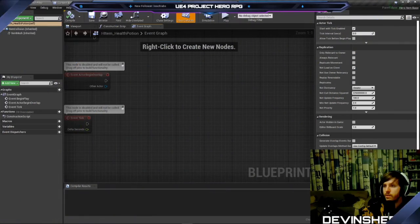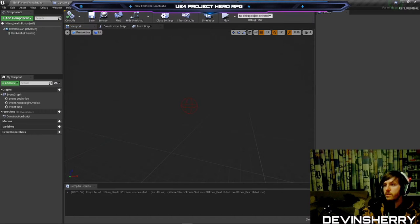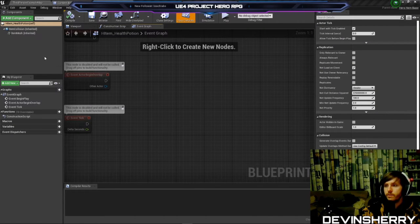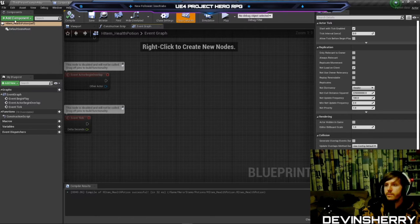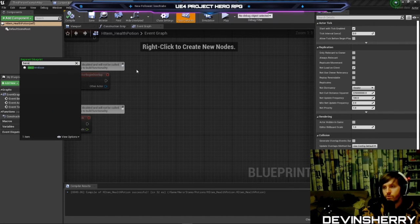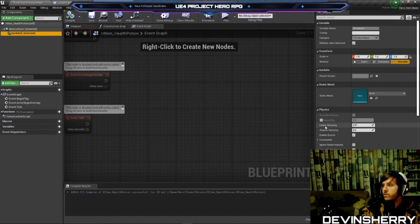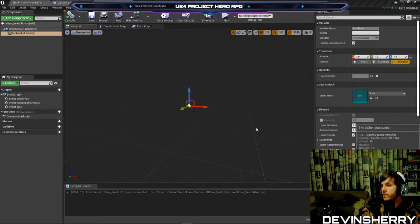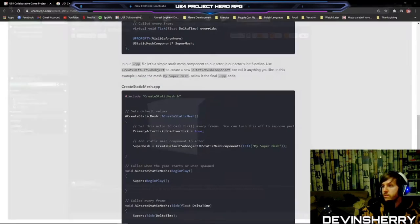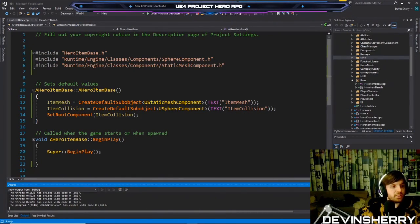The compile succeeded. Here's our item — I think it's because the mesh isn't attached. Let me try reparenting the Blueprint: File > Reparent, reparent back to HeroItemBase. There we go — sometimes you have to refresh it like that. Now we can add a mesh, add a cube, and there's a cube. Wham bam.